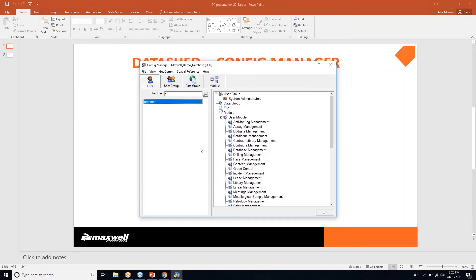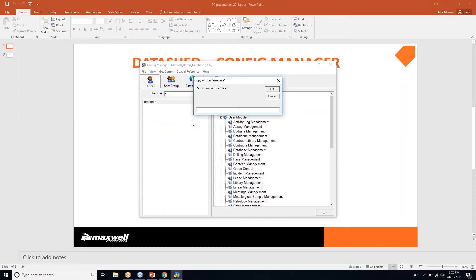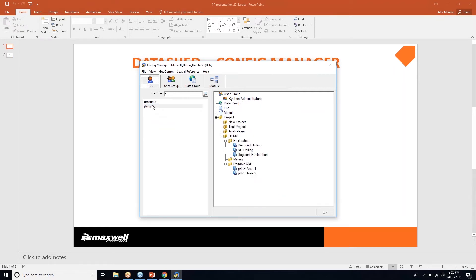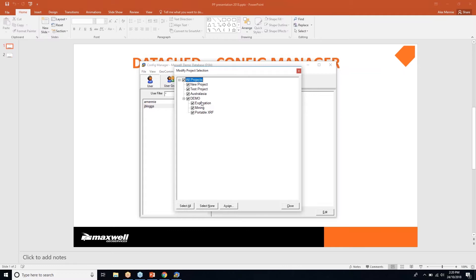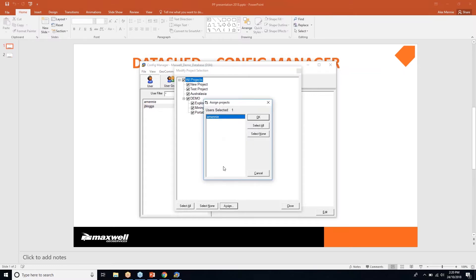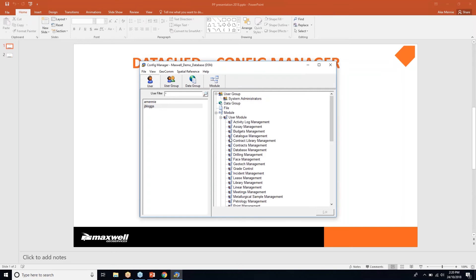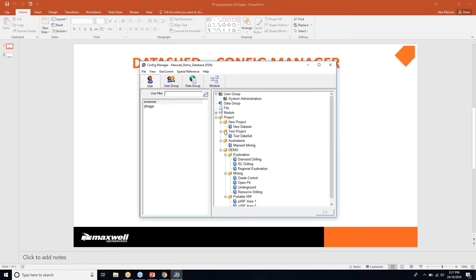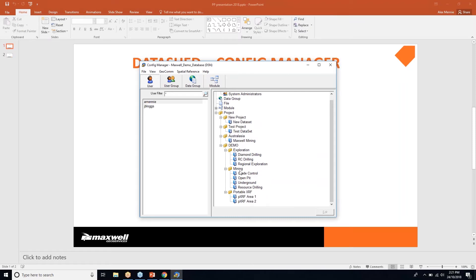If a new starter comes to site and I want to add them to Config Manager, I find an existing user and copy them. I've got a new starter called Joe Bloggs — copying A-mini gives Joe Bloggs the same system administrator access and the same modules and projects. I then edit to give Joe Bloggs access to all projects, and I can apply this to multiple users at once, so A-mini also gets the same — all projects are now expanded and accessible, including mining.